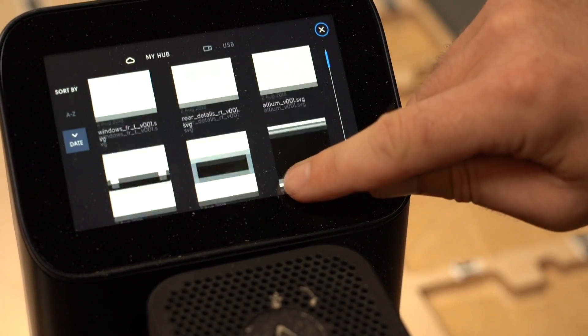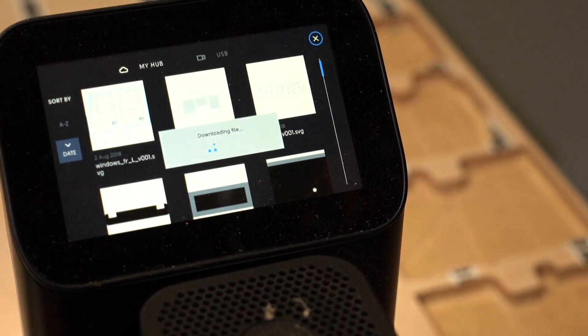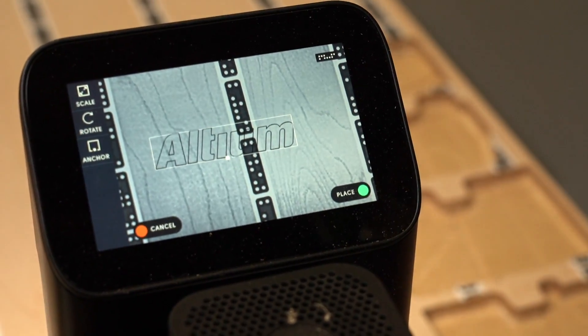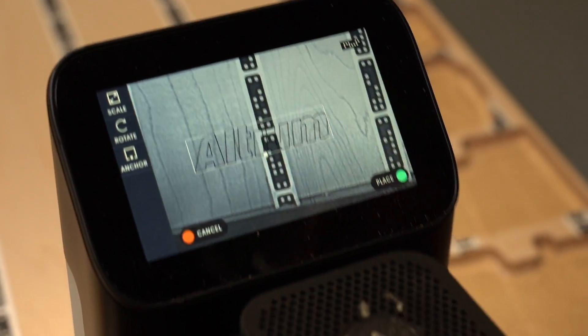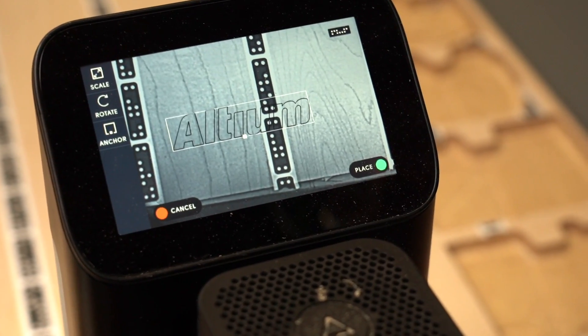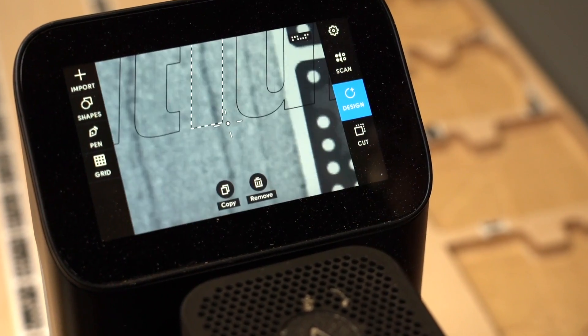Origin knows exactly where it is in 3D space, so you can augment your design files virtually onto your workspace, and then from there it's basically like playing a video game that Origin lets you control.